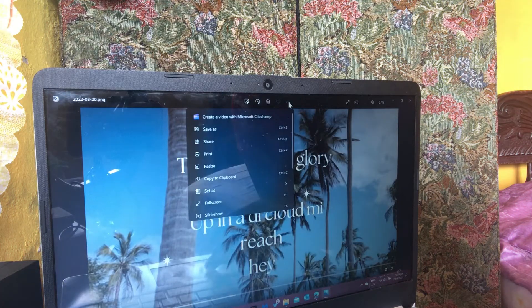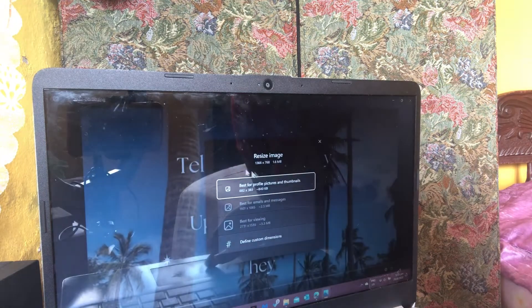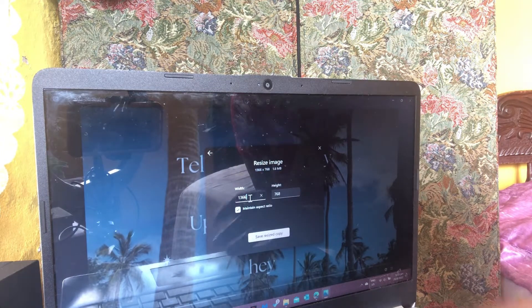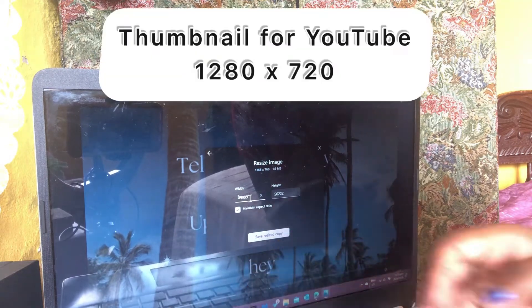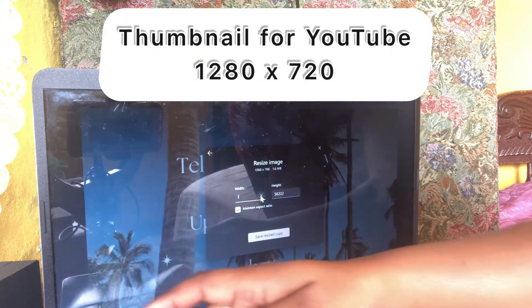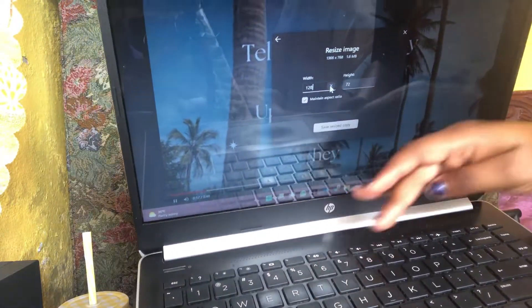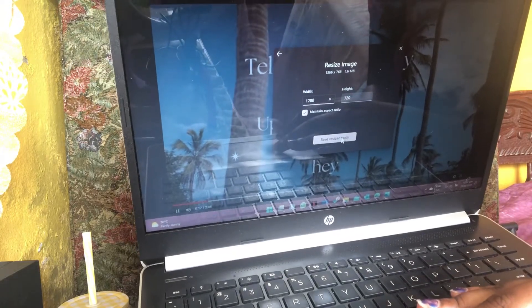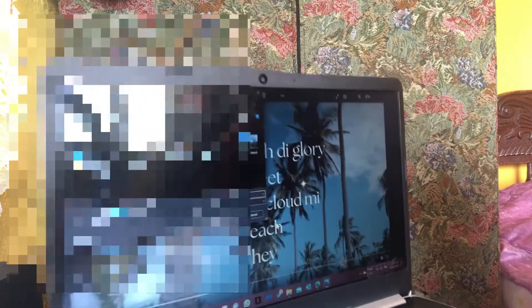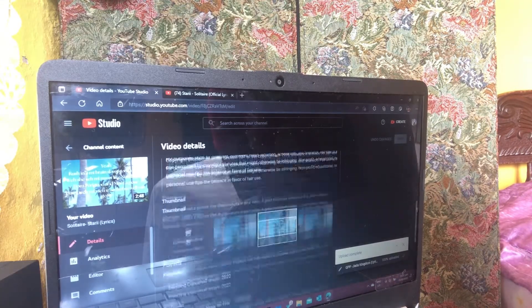I go into my Files, search for Screenshots, and click the Screenshots folder. When it shows up I double-click it, press the three dots which shows many options, and press Resize. The thumbnail size for YouTube is 1280 pixels by 720 pixels. Once you put 1280 the other dimension will automatically generate, then press Save.